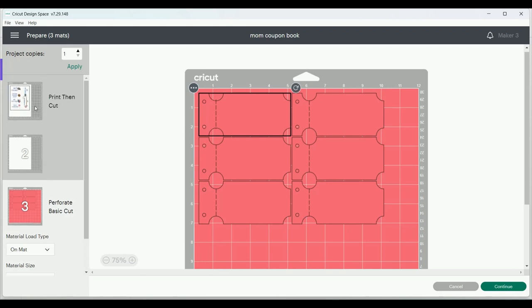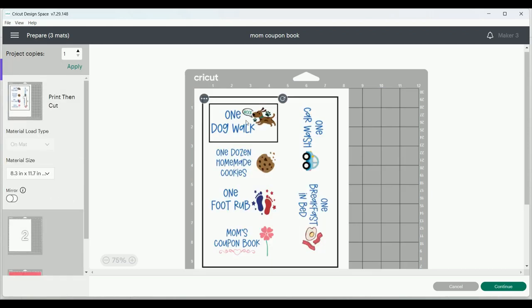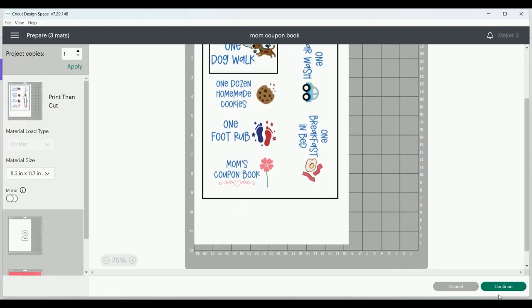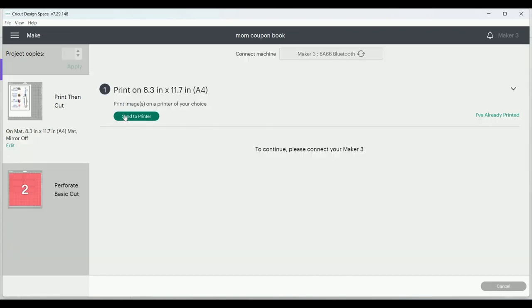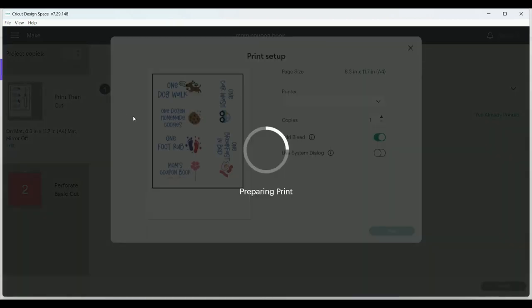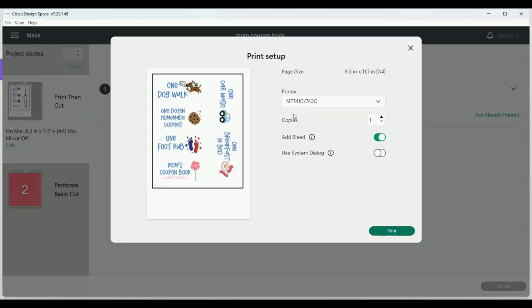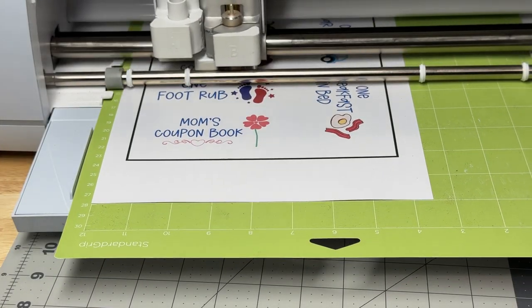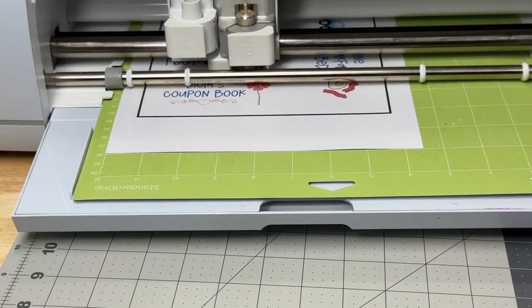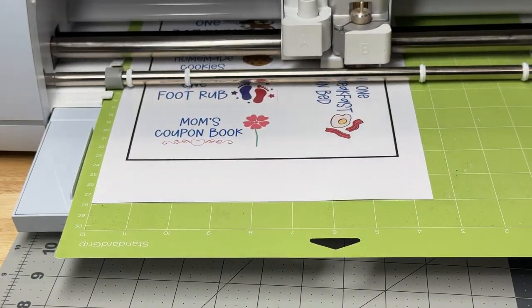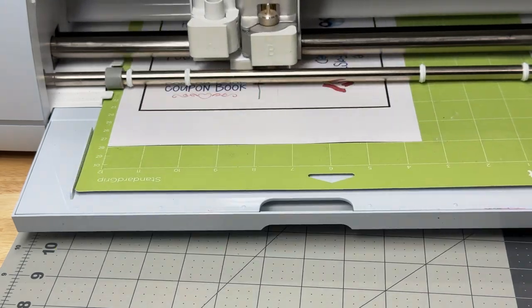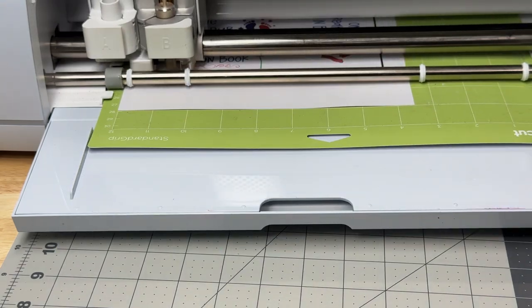The pink mat is fine and it's just going to be a cut. So I'm going to continue and send the print and cut layer to the printer and make sure that I turn bleed off. And then once it's printed, I've added it to my mat and I'm running this through the Maker 3 to cut out my coupons.